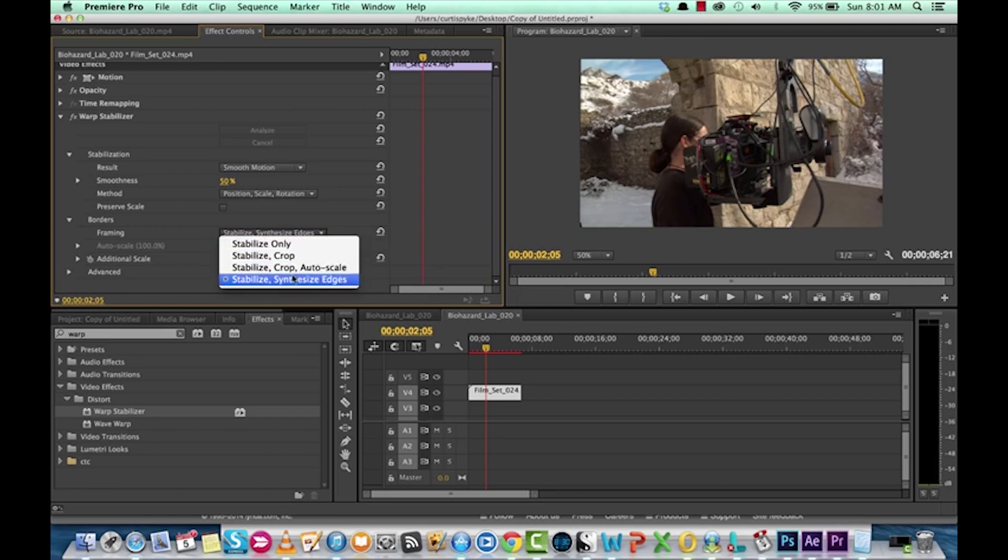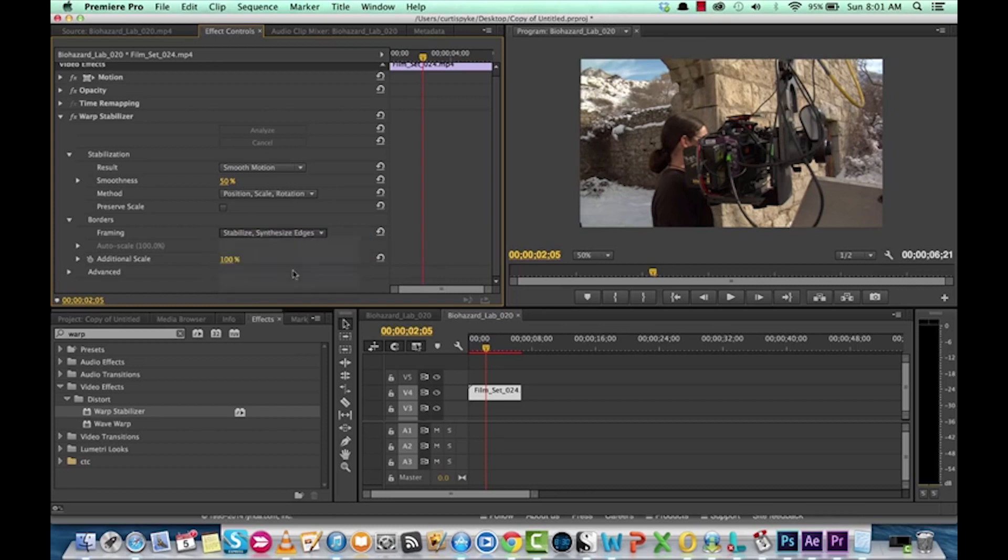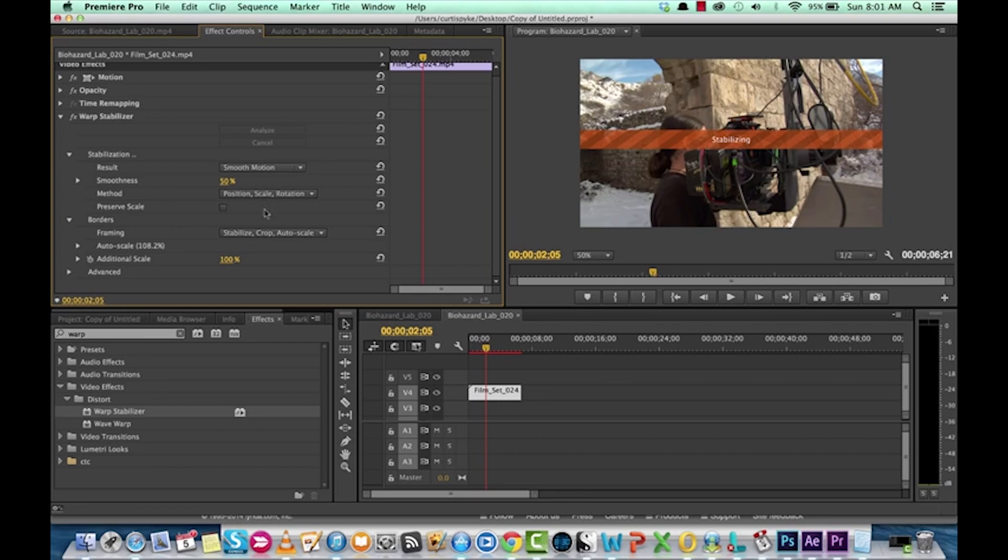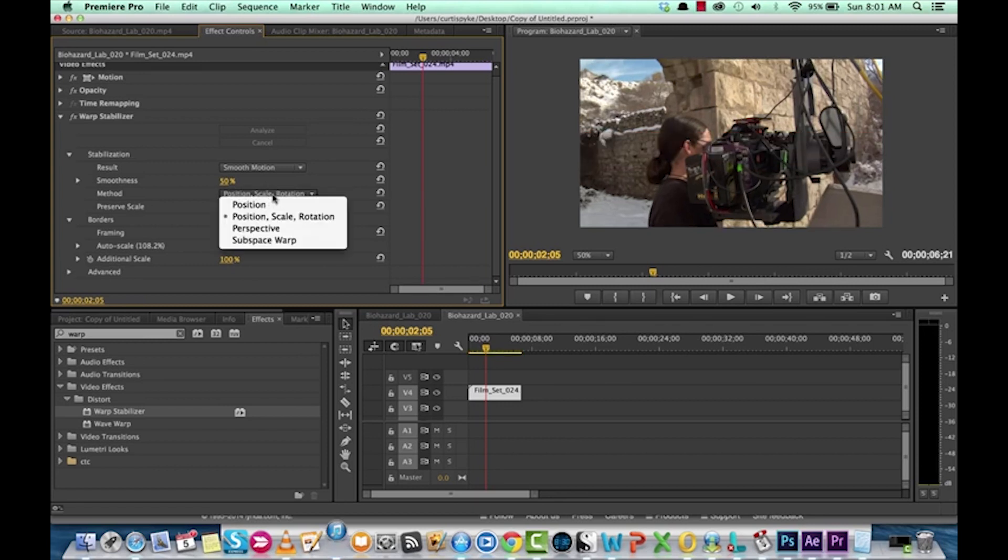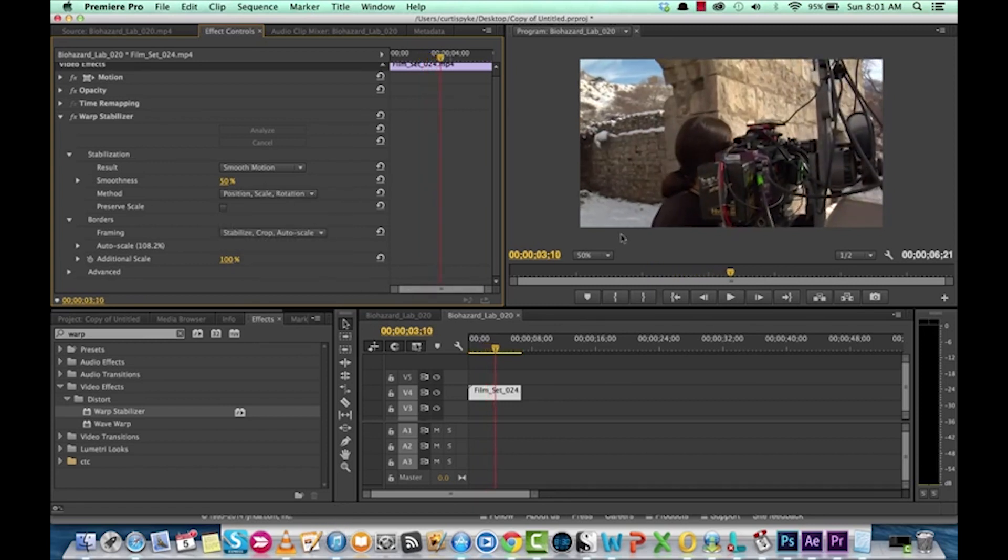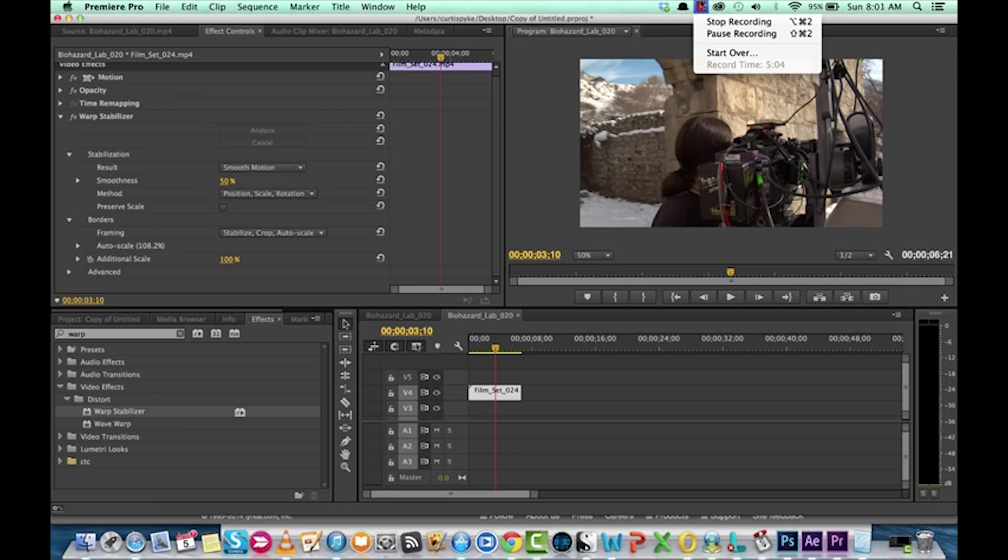So, anyways, I would go back to stabilize crop auto scale, smooth motion, and then position scale rotation. And that is about as good as you're going to get with the Adobe Premiere Pro Warp Stabilizer. There is a Warp Stabilizer inside of Adobe After Effects, which is also very good. And if you have Adobe Creative Cloud, you will have a copy of that. We'll look at that one soon.